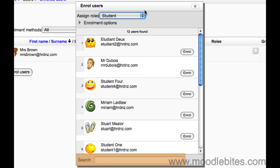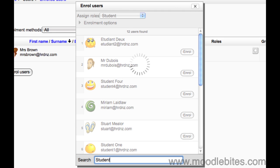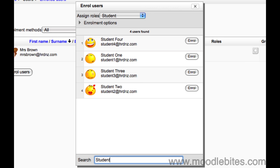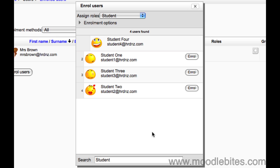Simply start typing in either the first name, last name or email address of the student you wish to enroll. Press enter and the list will show the search results. Once you find your student simply click the enroll button next to their name. They are now enrolled in your course and have access to it.